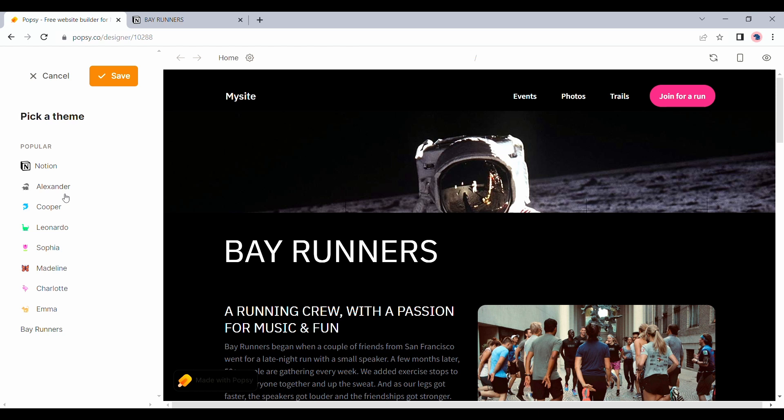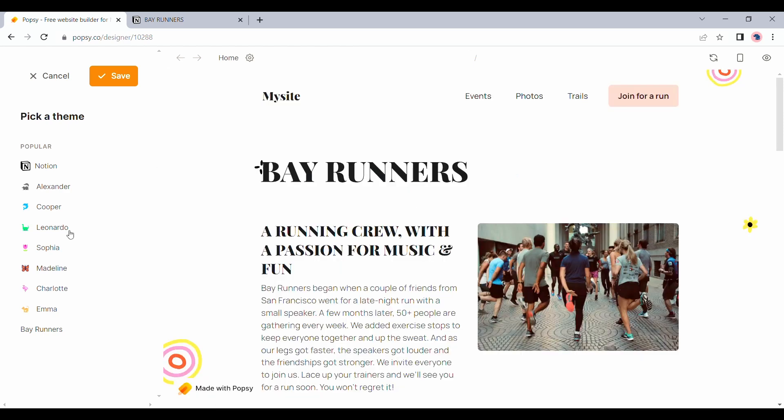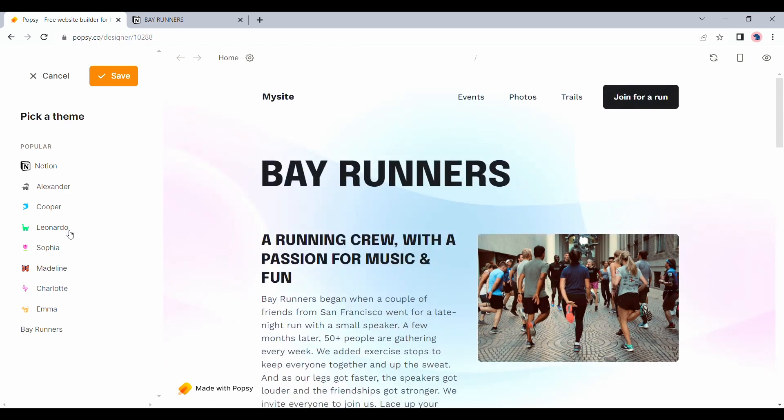On the side here, we still have the option to choose any of the other templates that we earlier saw if you are not happy with the one that we already chose. All you have to do is select them and click on save.